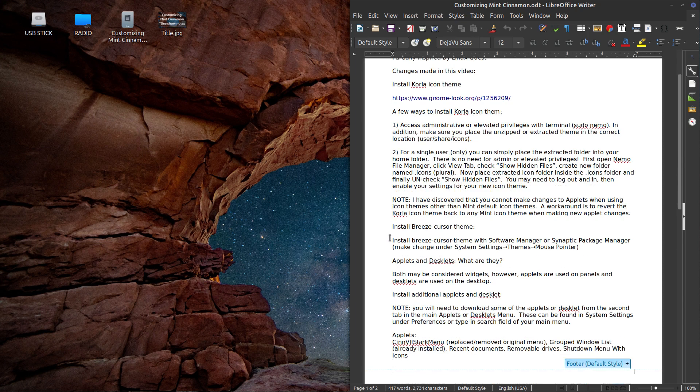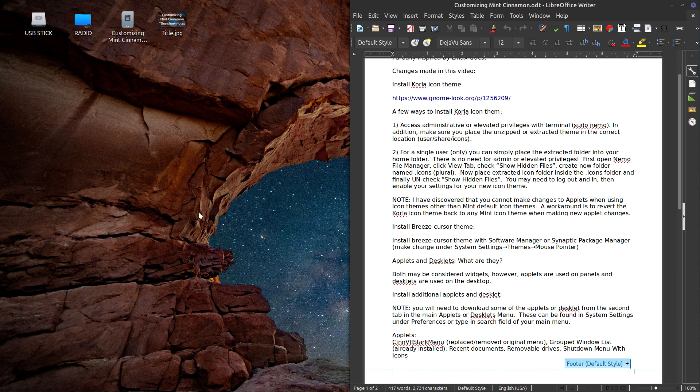Then I also installed the Breeze cursor theme, which is the cursor here. And you can change it to white or black. I chose white.